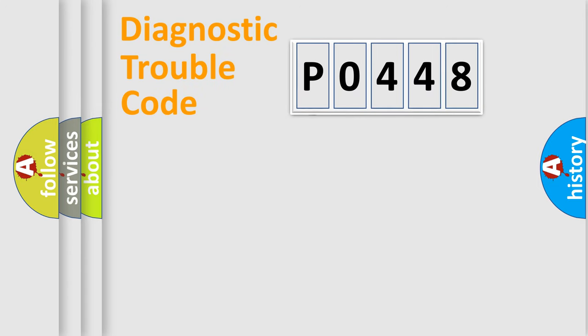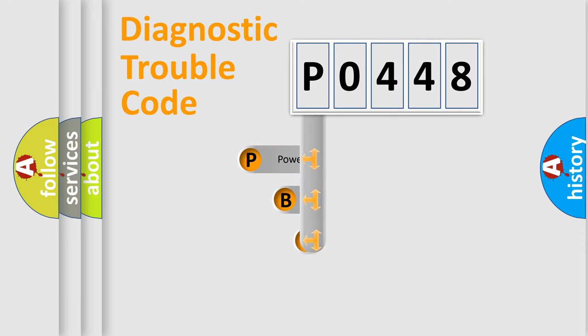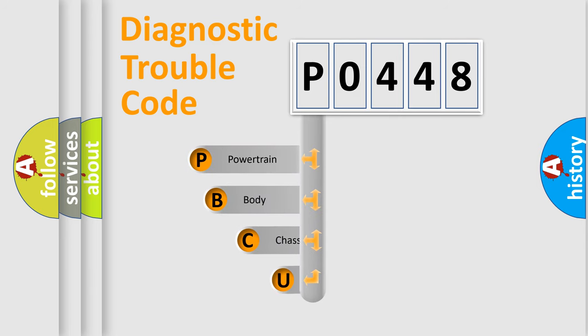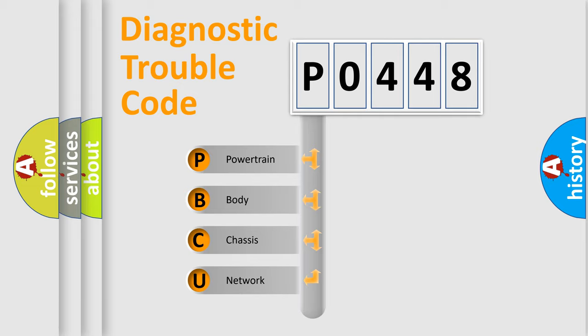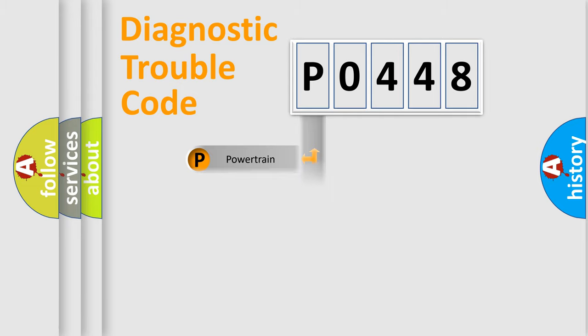First, let's look at the history of diagnostic fault code composition according to the OBD2 protocol, which is unified for all automakers since 2000. We divide the electric system of automobile into four basic units: Powertrain, Body, Chassis, and Network.